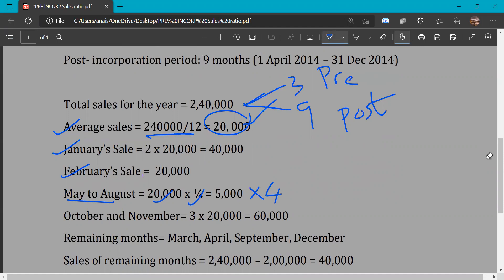May, June, July, and August — that is 4 months — each have one-fourth of average sales, meaning each month's sales is Rs. 5,000. So total for May to August is Rs. 20,000. October and November sales is 3 times the average sale: 3 × 20,000 = Rs. 60,000 each, totalling Rs. 1,20,000.